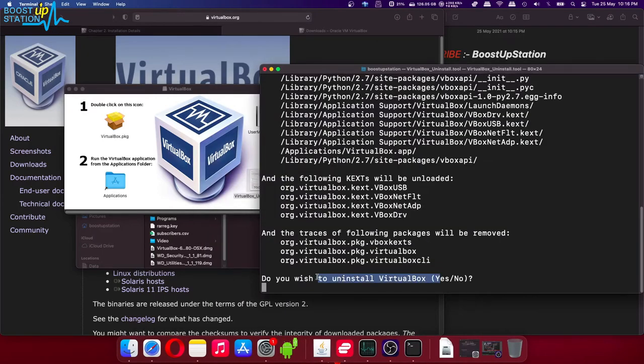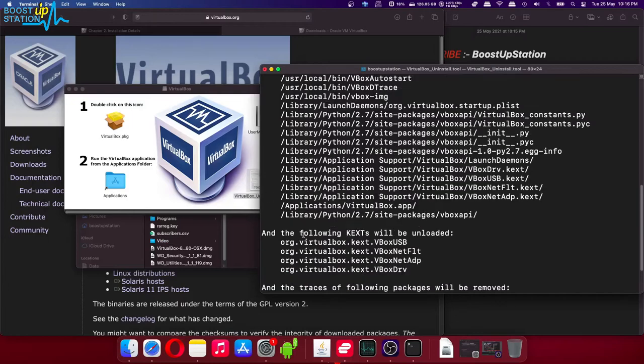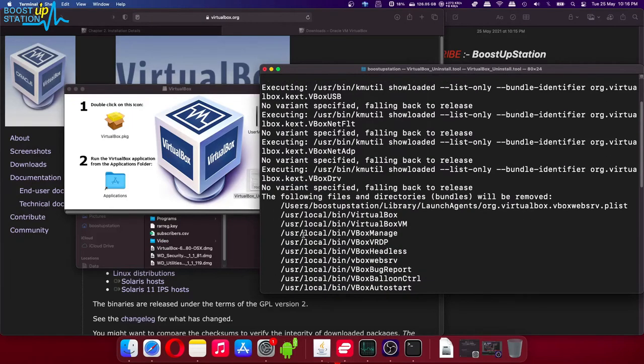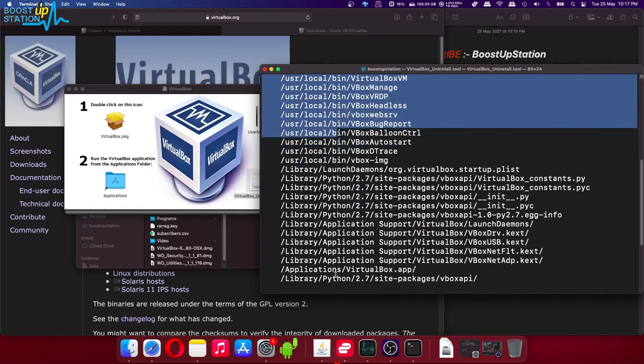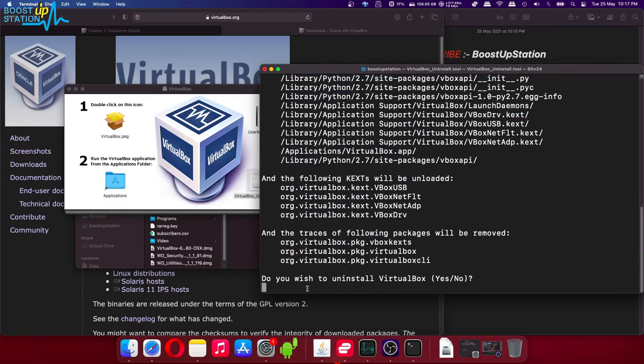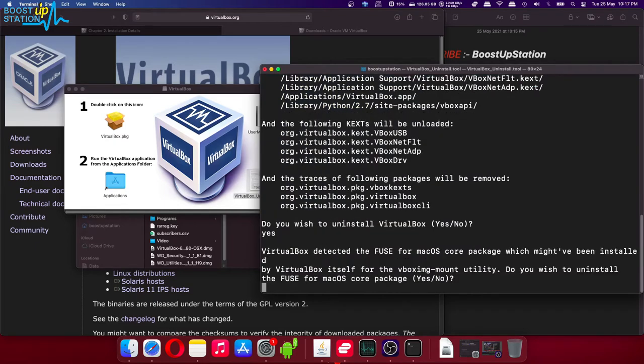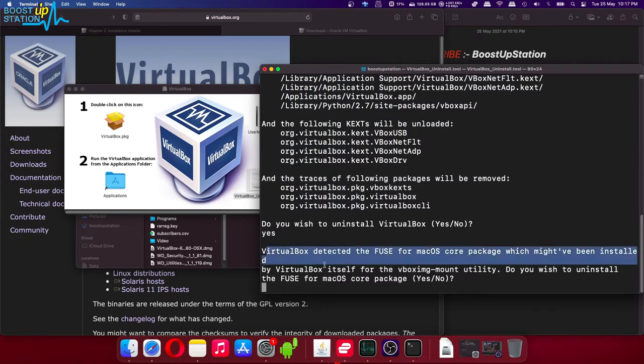Now it will ask you whether you want to uninstall it or not, and it will be uninstalling all of the traces of VirtualBox from your macOS. So here you have to type yes and press enter. Now it will be showing you this prompt.